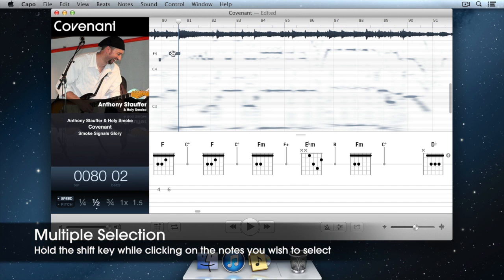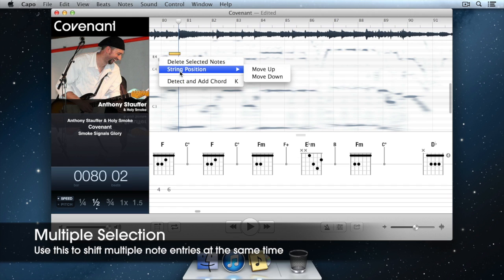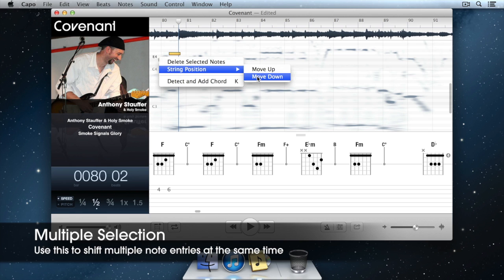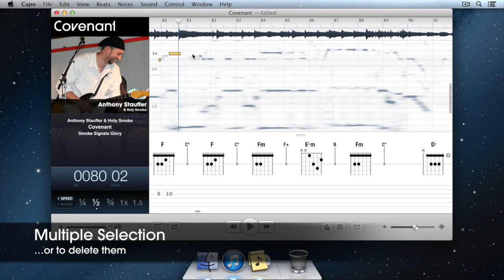You can also hold the Shift key to select more than one entry. While selected, all the entries can be shifted at once or you can use the Delete key to delete them.